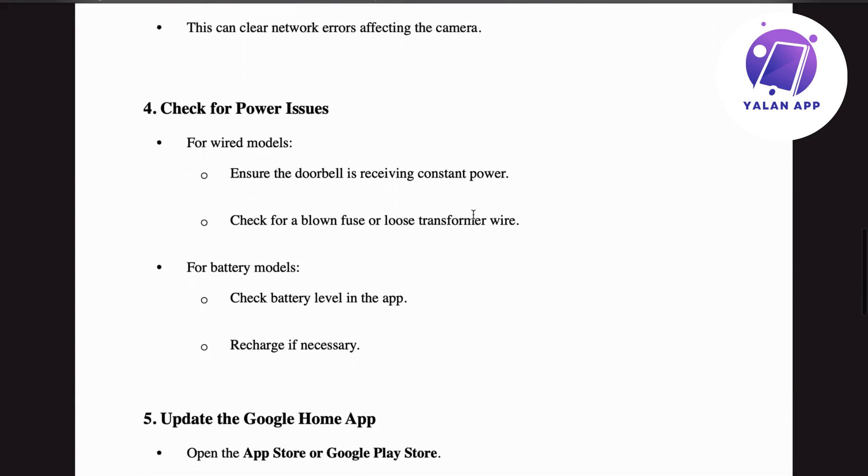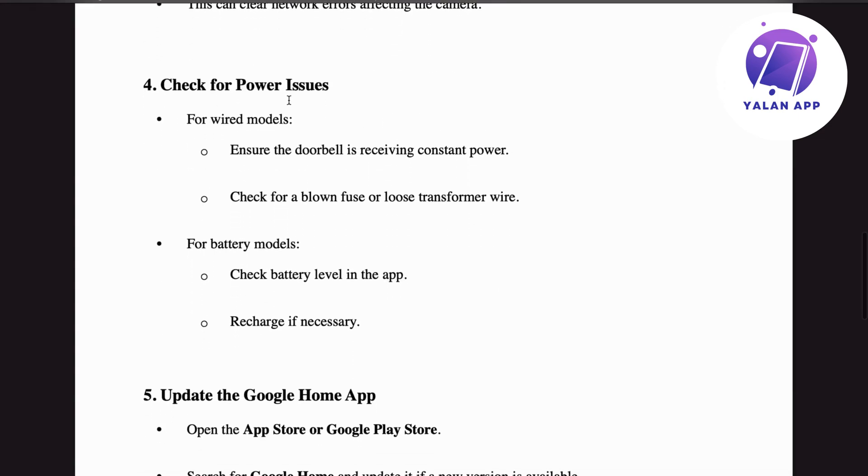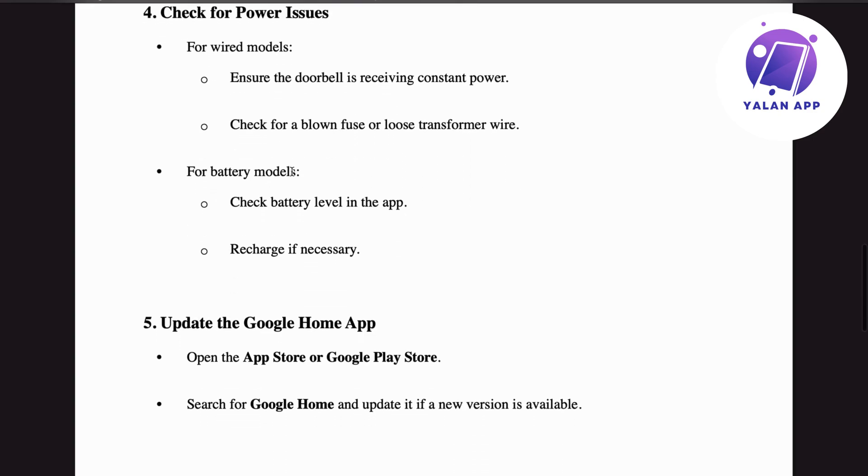If that doesn't fix it, step number four: check for power issues. For wired models, ensure the doorbell is receiving constant power and check for a blown fuse or loose transformer wire. For battery models, check the battery level in the app and recharge if necessary.